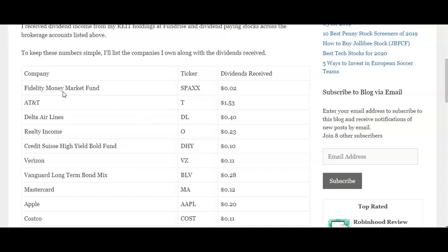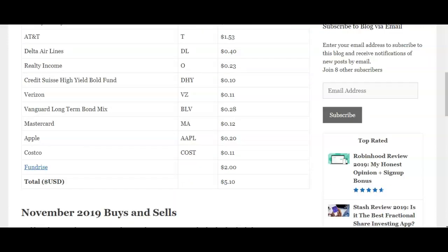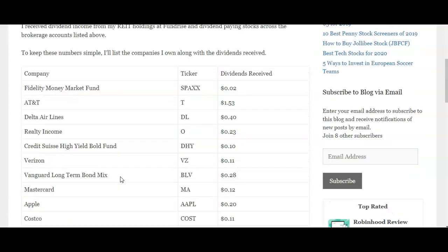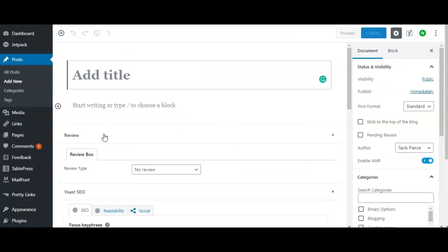Tables are just really good for displaying data in an organized format. As you can see, I've organized the data from company, ticker symbol, and dividends received, and finally at the end I have a sum total. It's just a really cool way to show data, so I'm going to show you guys exactly how to do this.